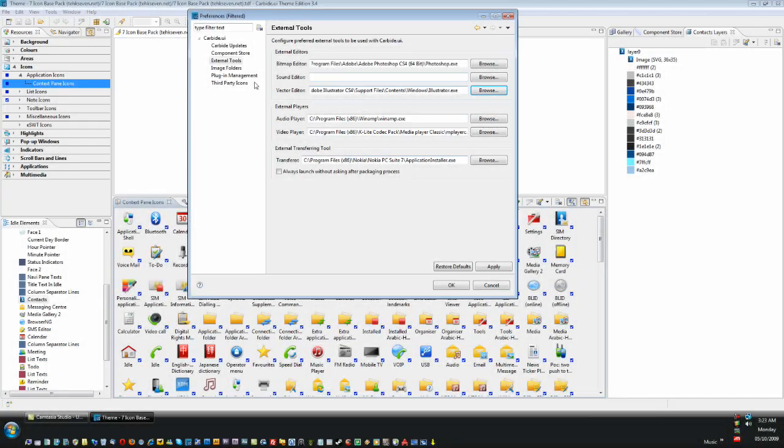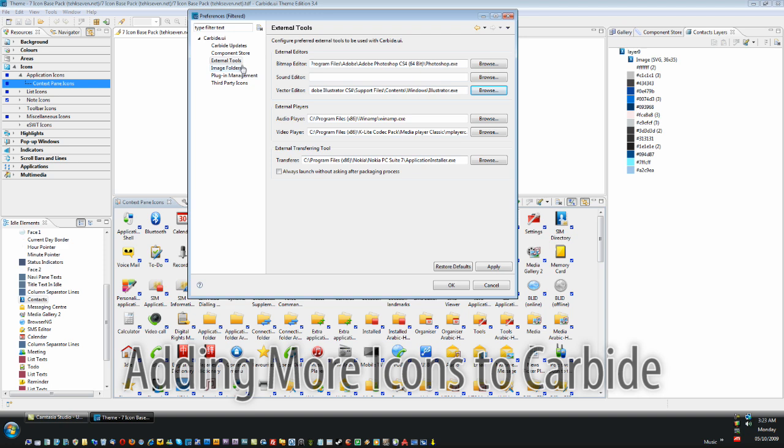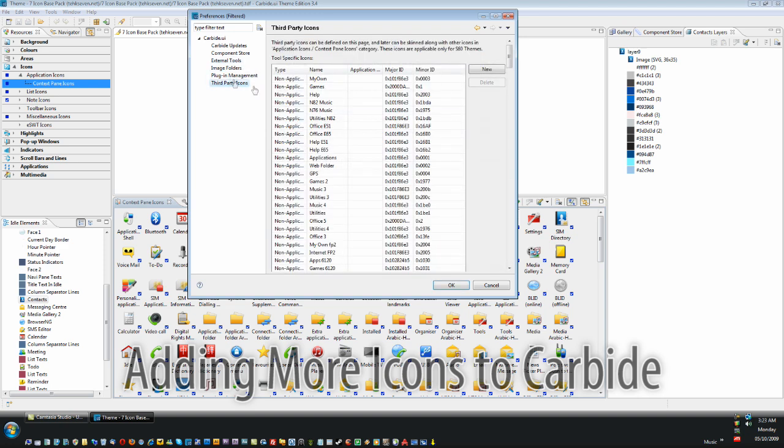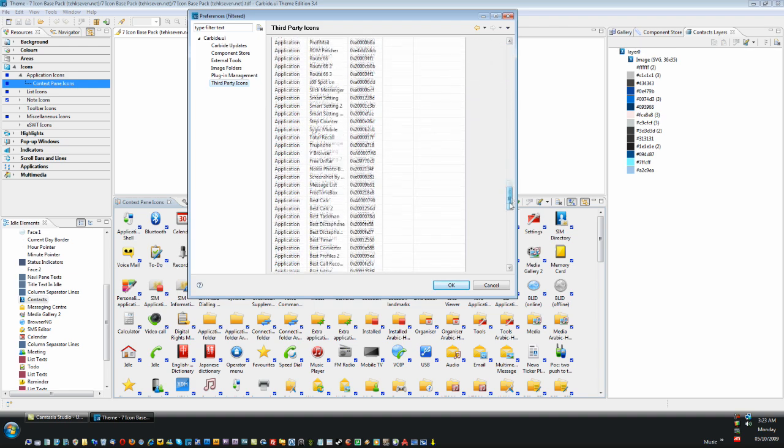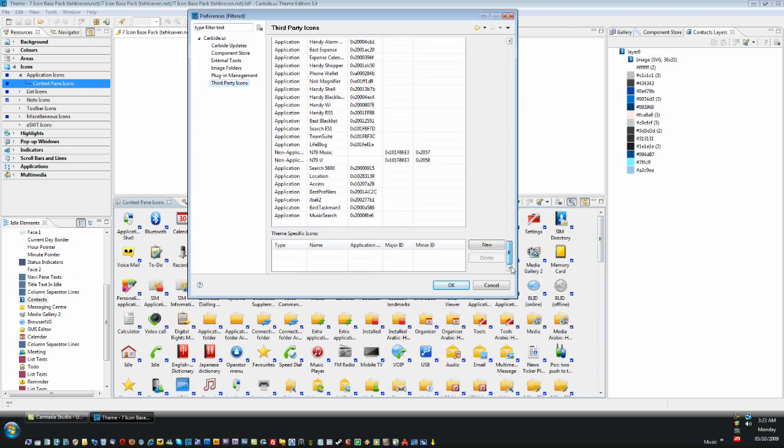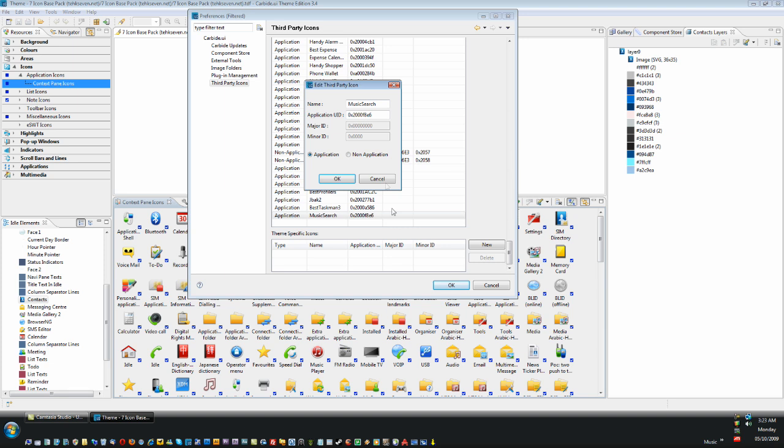Now let's check out how to add third party icons. Simply click on the Third Party Icons under the Carbide UI tree, and if you just started out, this list would most likely be blank. Applications themselves usually only have one UID, whereas folders usually have both a major and minor UID. So pay attention to that.